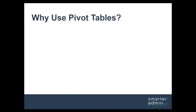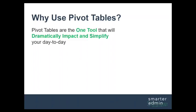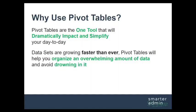So first the why. Why use pivot tables? Well, pivot tables are the one tool that will provide the most dramatic impact on simplifying your day-to-day.